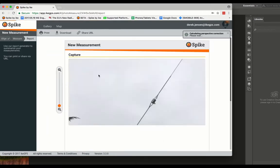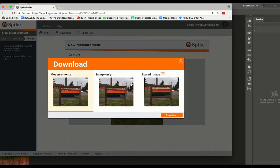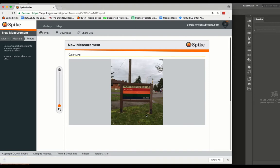Then you can skip the measure tab and go straight to report. Click on download and click on scaled image. This will export the JPEG.